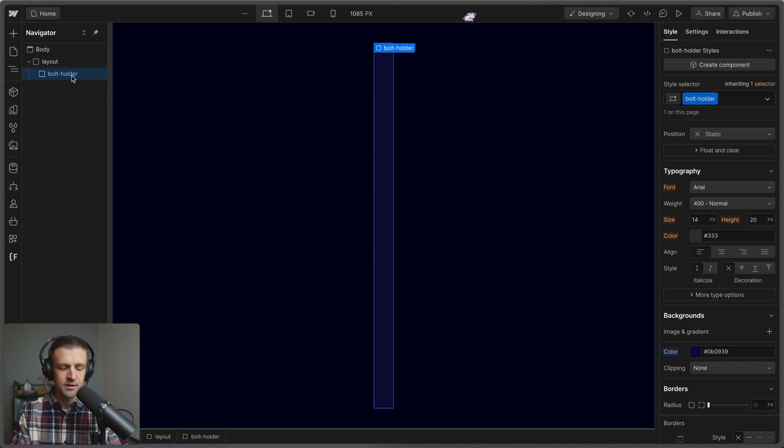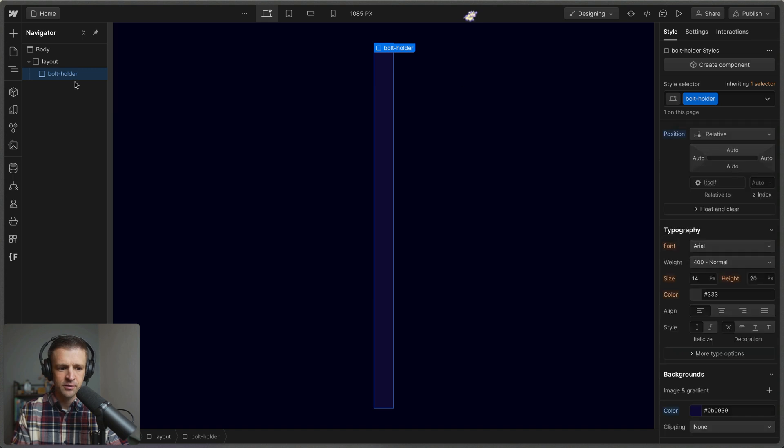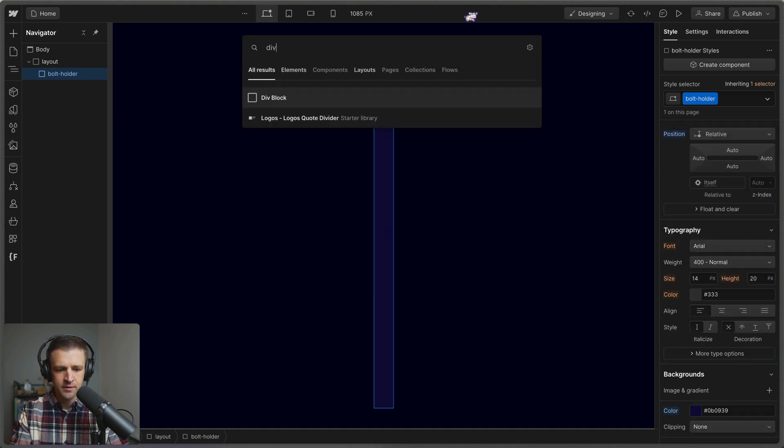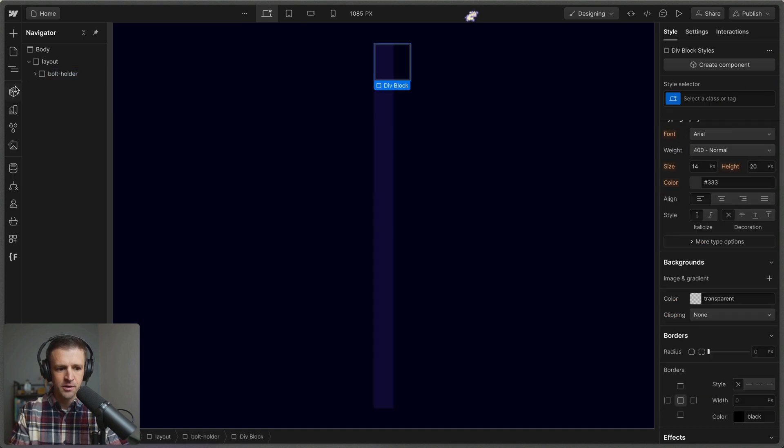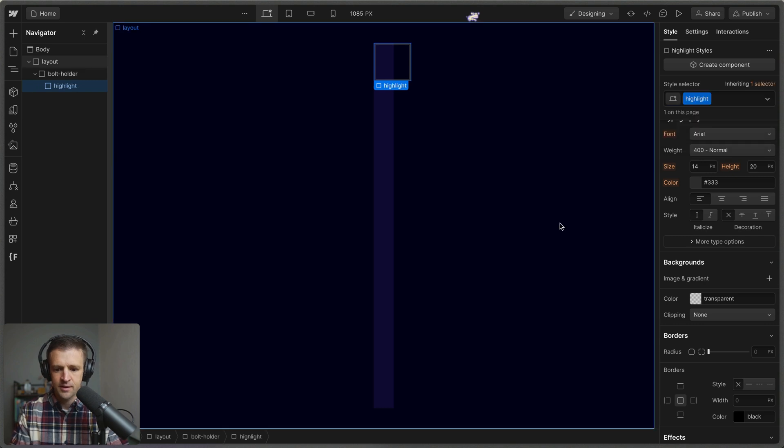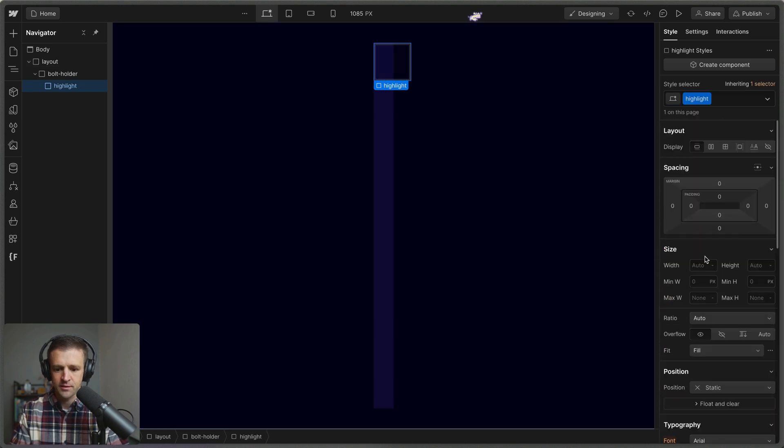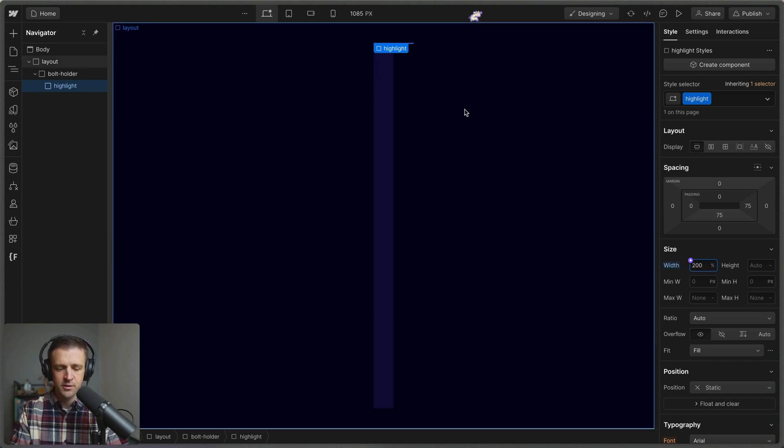And inside of there, we're going to have the highlight effect. So to do that, let's go ahead and set this position to relative. Then we'll drop another div in there. We'll call this highlight. And this one just needs to be, let's call it 200% of the width of this thing. And the height is just going to be something like 10 rem.